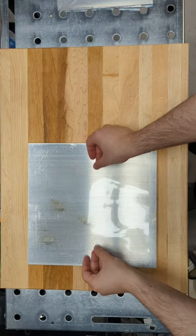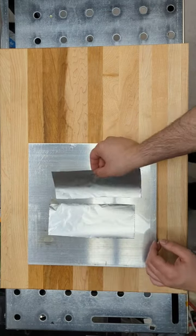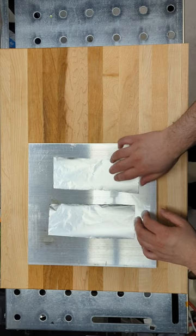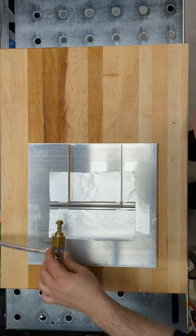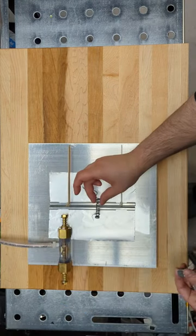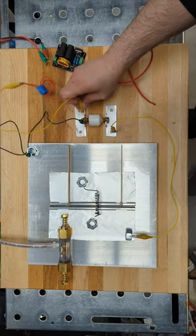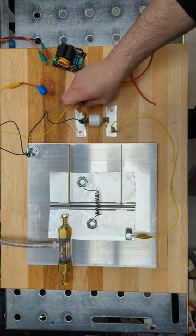overhead transparency sheets, and aluminum foil sheets on top. Then we add a spark gap, an inductor, and a high-voltage supply.